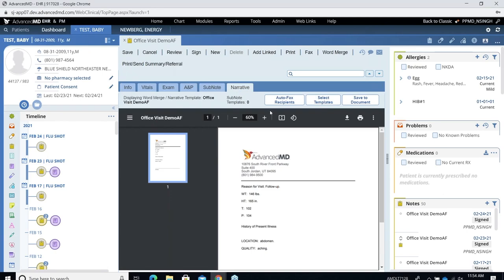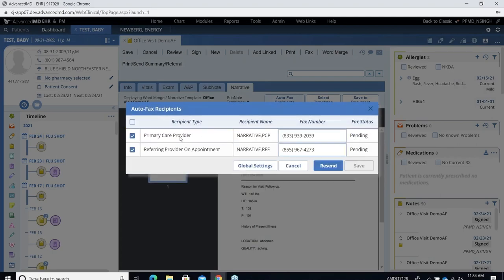If you want to see who all are going to receive the fax before sending it, you can go to this Auto Fax Recipient and see the recipient type — who is the primary care provider, the referring provider on the appointment, the name of the recipient, the fax number, and the status. As I just signed the note, it is showing as pending. Before you sign it, you can click this auto fax button and select who should receive and who shouldn't, and we will just send it to that provider on signing. There is a global setting — an Auto Fax Notification Recipient, which is the distribution list who would get the message in case of failure.